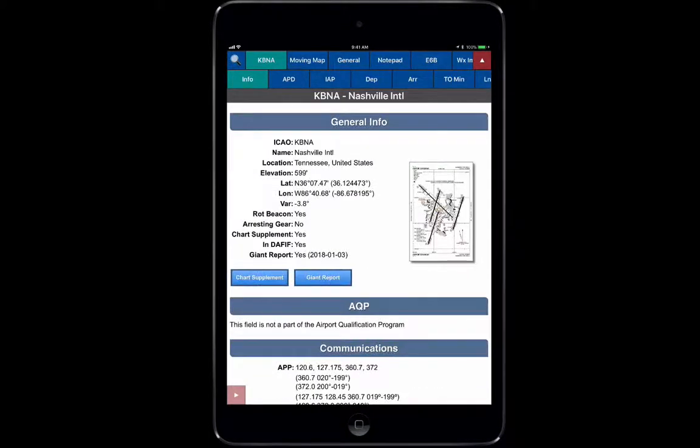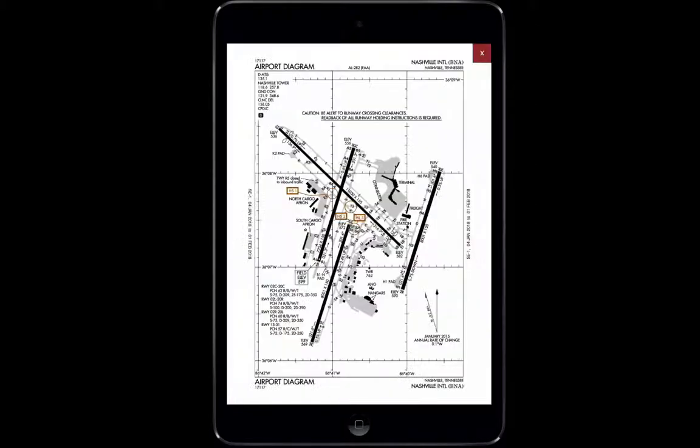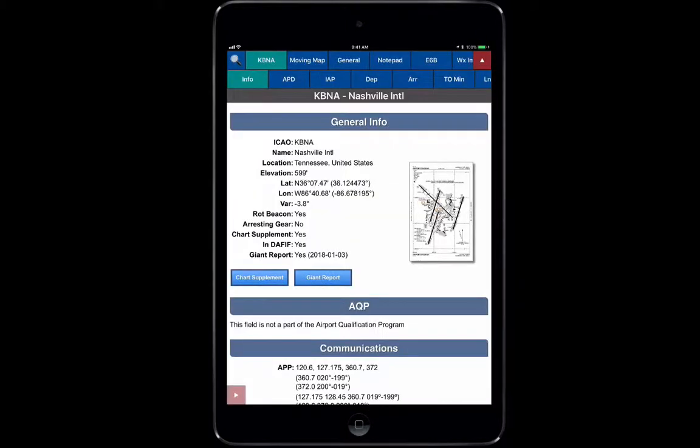Once you're at the top, what's great is you can just click on the Airport Diagram to see it full screen, so you have access to your whole airport diagram with all the information you need. Then you can close back out of that.